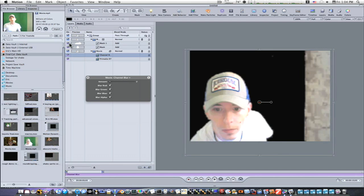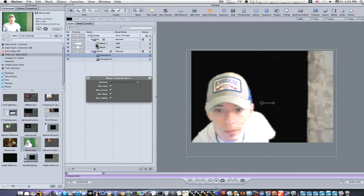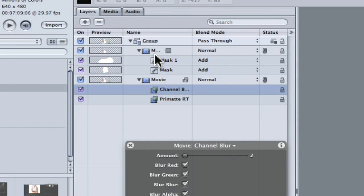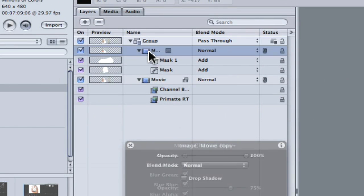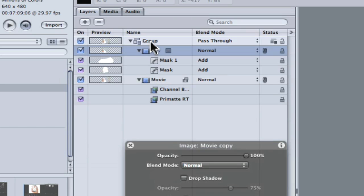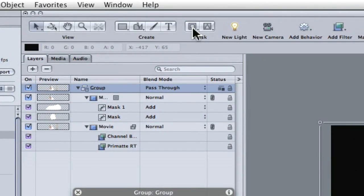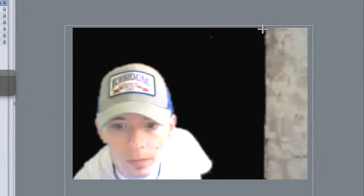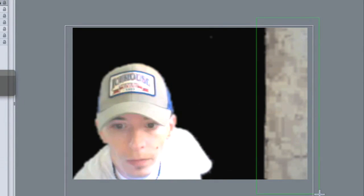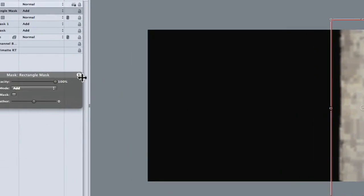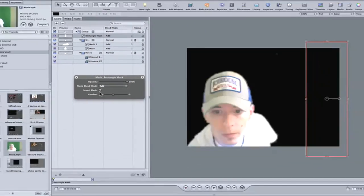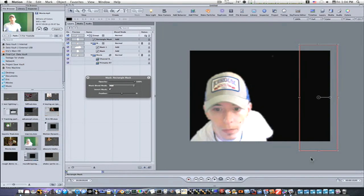So now I need to get rid of this garbage over here. Let's just add a garbage matte to the whole group. As you can see, I have two movies in one group. So I'm going to select the group and just select a rectangle mask here, mask this out over here, and invert it. And that takes care of the garbage on that side.